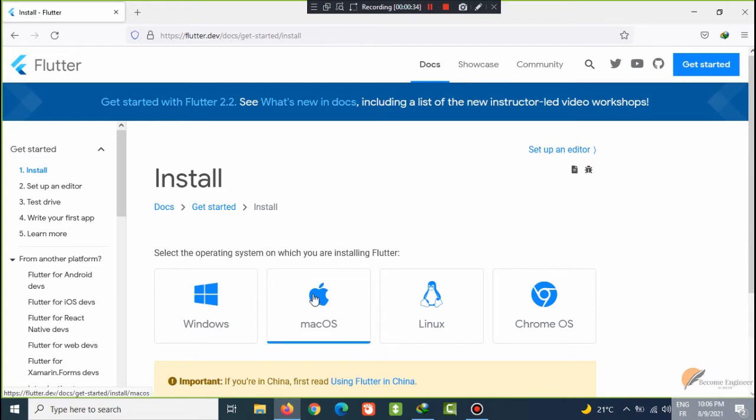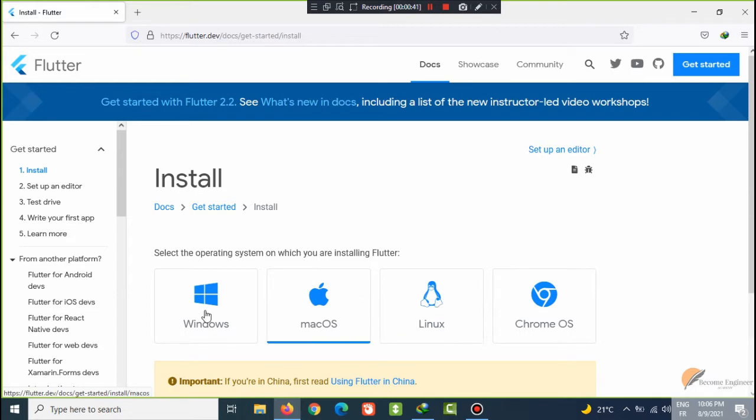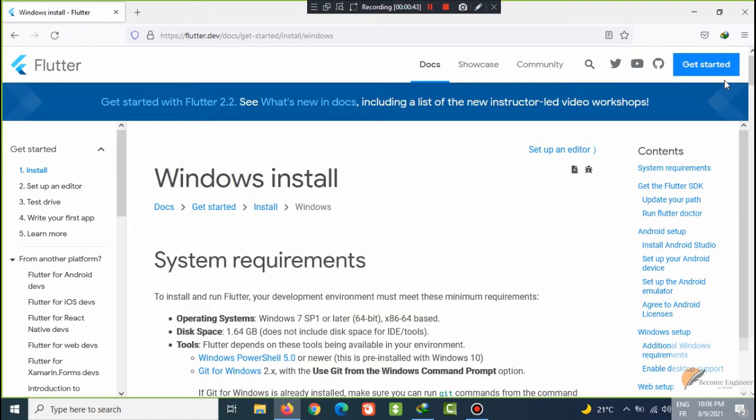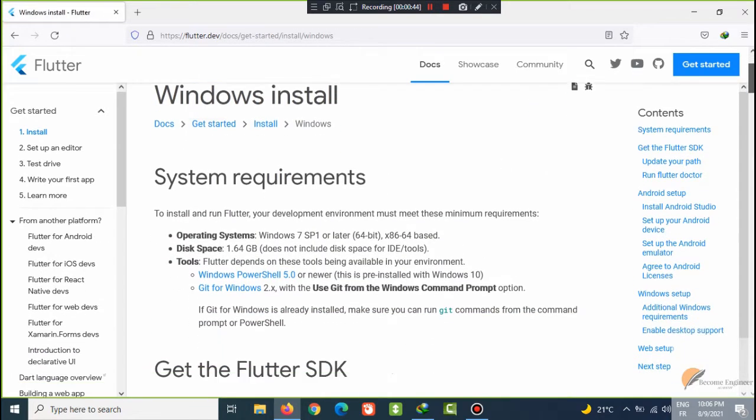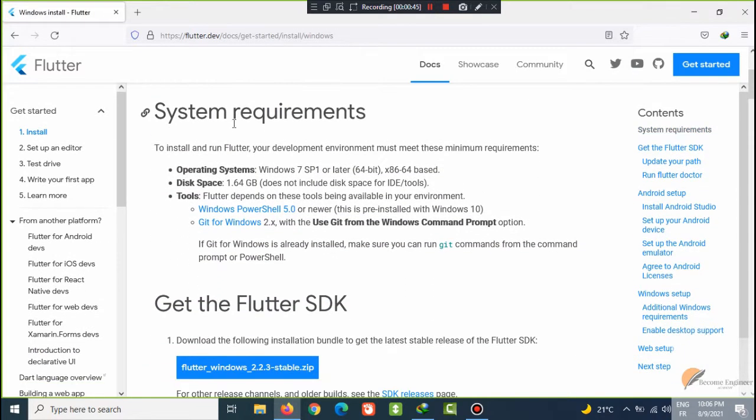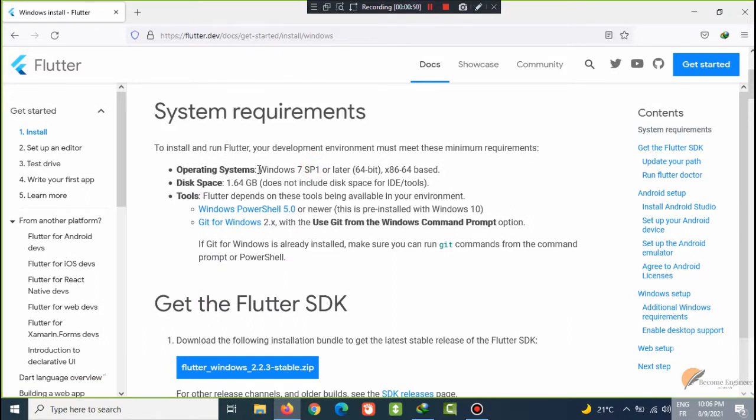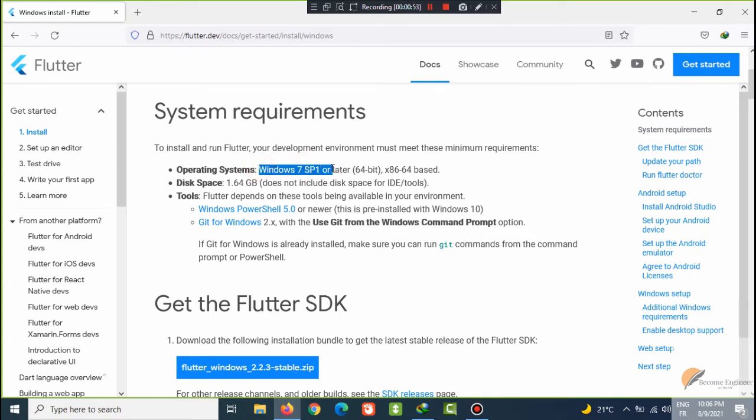I am using Windows 10. You can choose your operating system, if Mac choose Mac, if Linux choose Linux. I will choose Windows. You can read this section about system requirements which is Windows 7 or above versions like Windows 8, 8.1, or Windows 10.